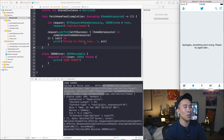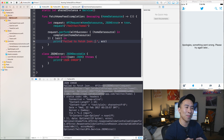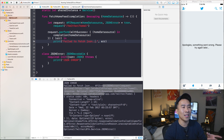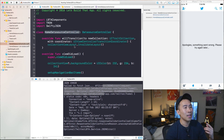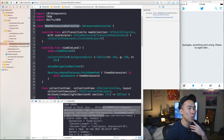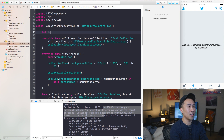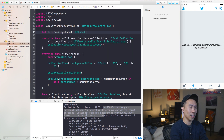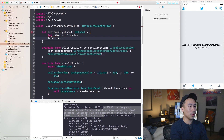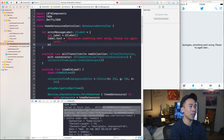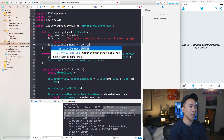To do all of this, we first need to add in this error message label inside of our application. Let's get started by going to home data source controller and creating this error message label. Let's say 'let errorMessageLabel' be of type UILabel. We set label.text equal to 'Apologies, something went wrong. Please try again later.' And to center this text, you can say label.textAlignment equals .center, and then return this label.